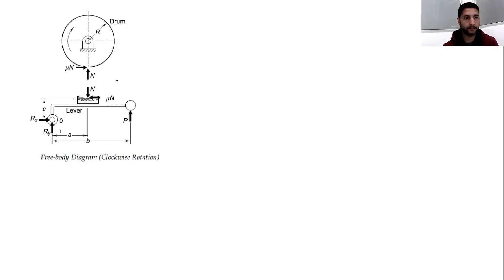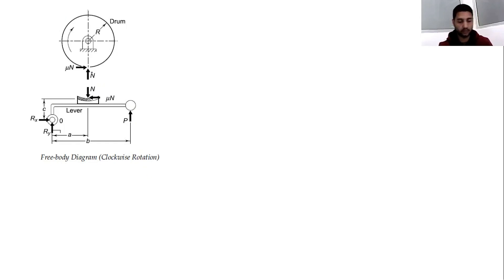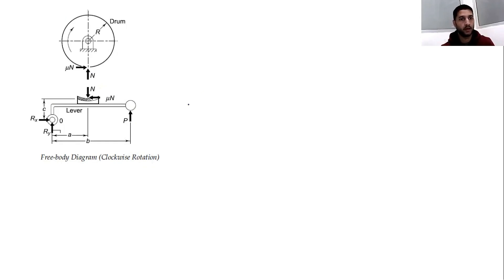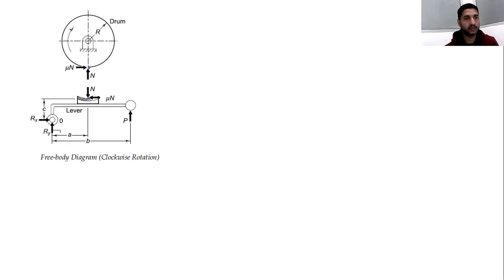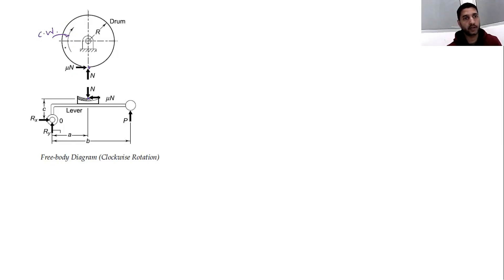We will make a free body diagram of the system by isolating all elements from their surroundings and drawing all forces acting at contact points. This is the contact point between the brake drum and the friction lining. N is the normal force here, and μN is the frictional force acting in the opposite direction of the drum's rotation. We assume the drum is rotating in the clockwise direction, so the frictional force acts in the opposite direction.